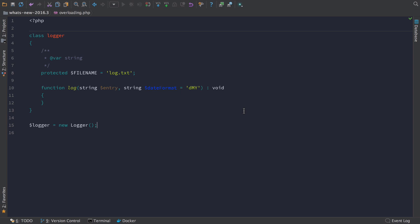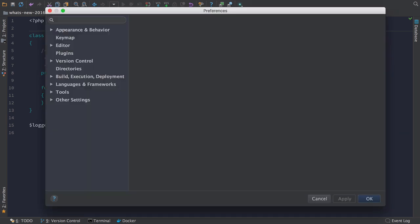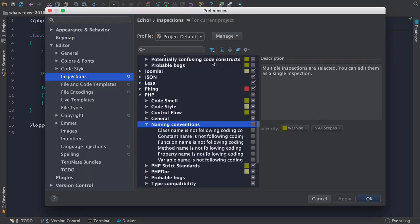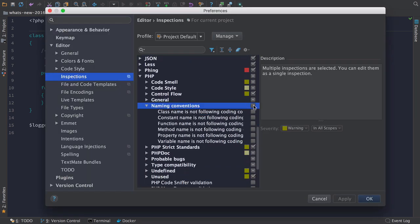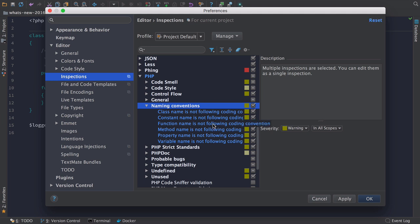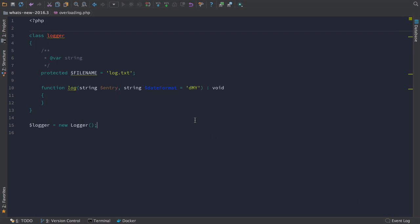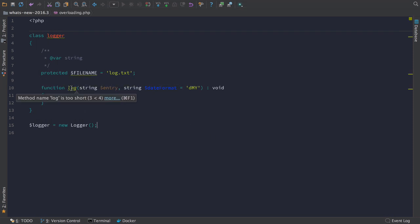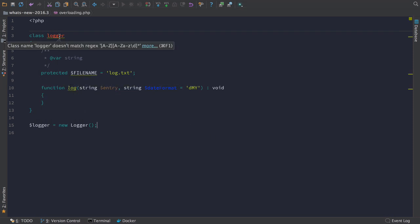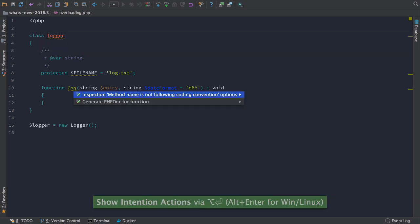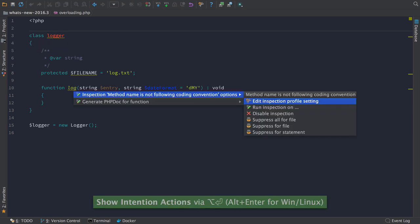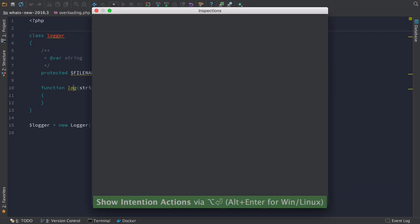There's a whole raft of new inspections around naming conventions to check that your naming meets the conventions you set. You can find them in the Inspections panel and each name needs to meet a regular expression pattern that you can set here. You can also set a minimum and maximum length. As you can with any inspection, you can quickly edit the rules by using Alt and Enter and then selecting Edit Inspection Settings.